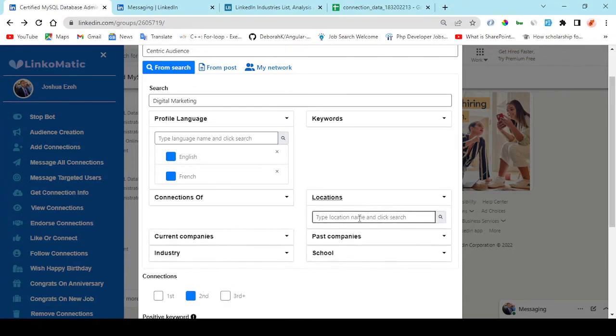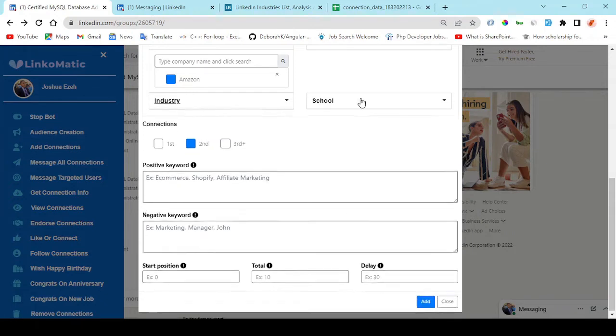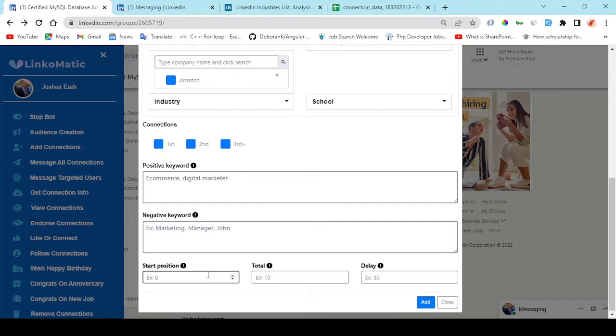Let's agree on one thing. LinkedIn is the best place to attract premium leads and high-ticket payments.